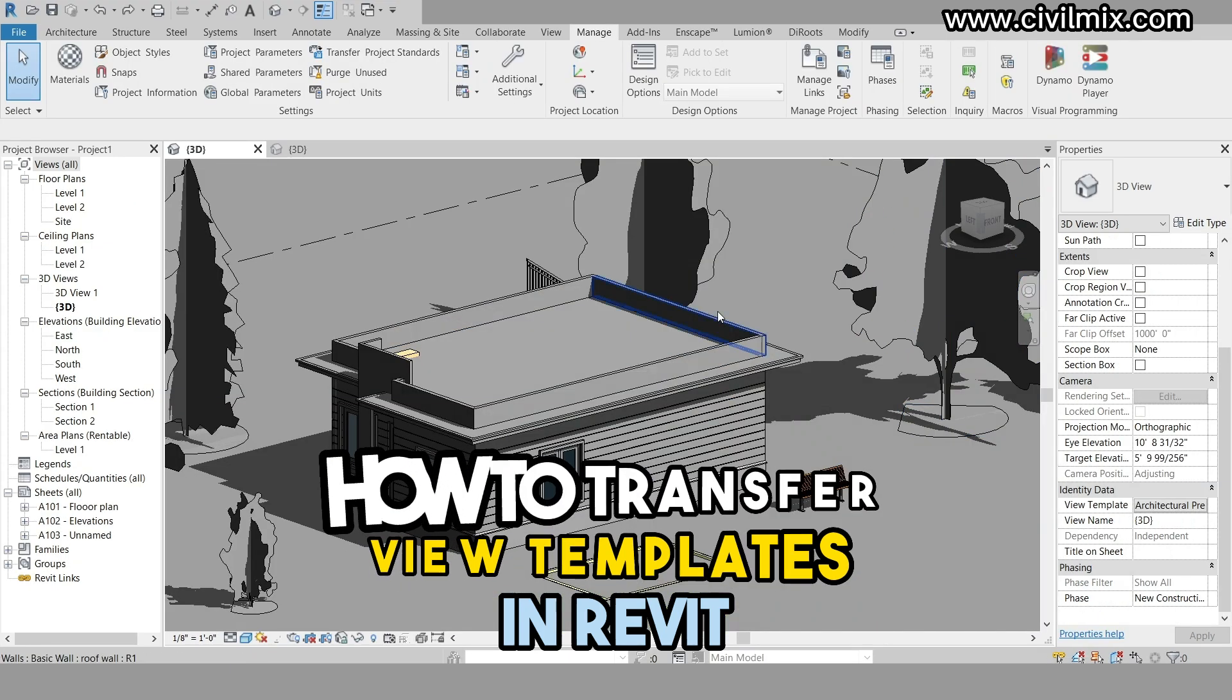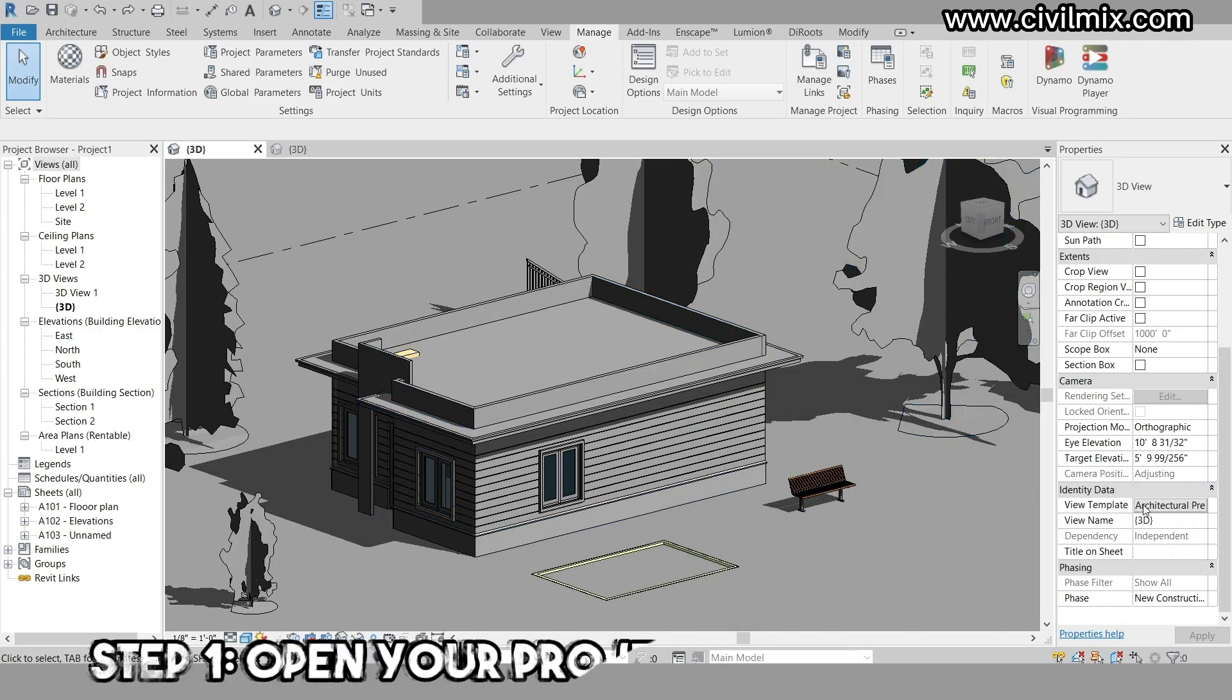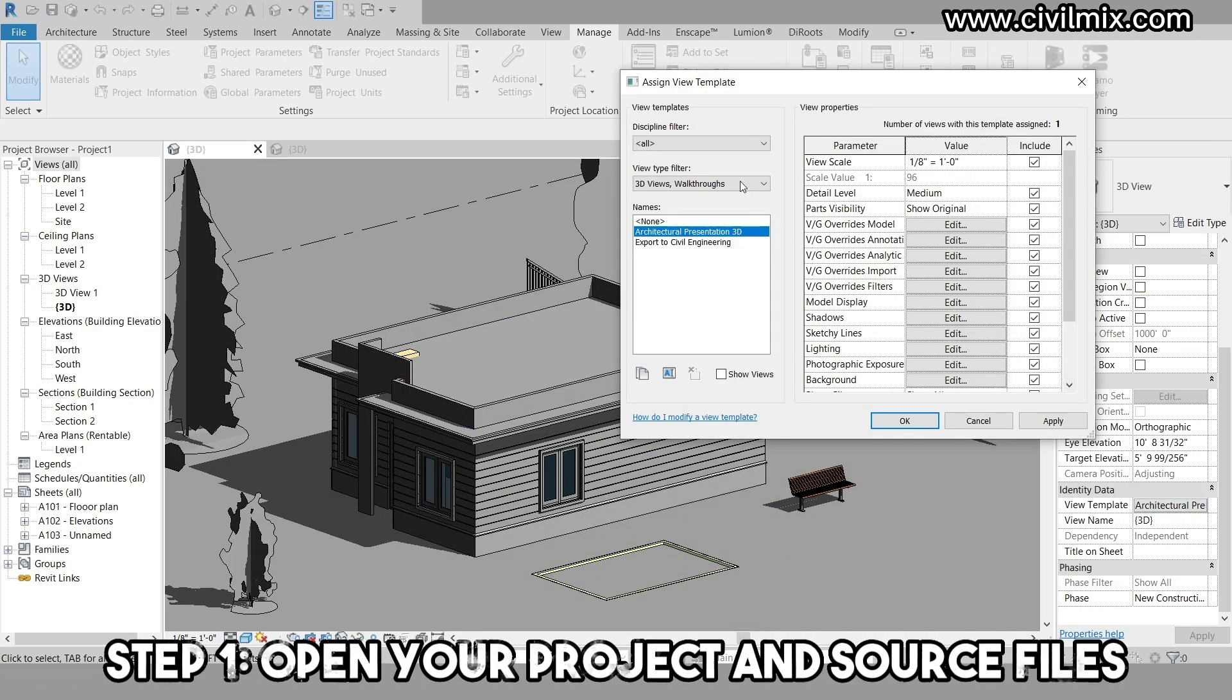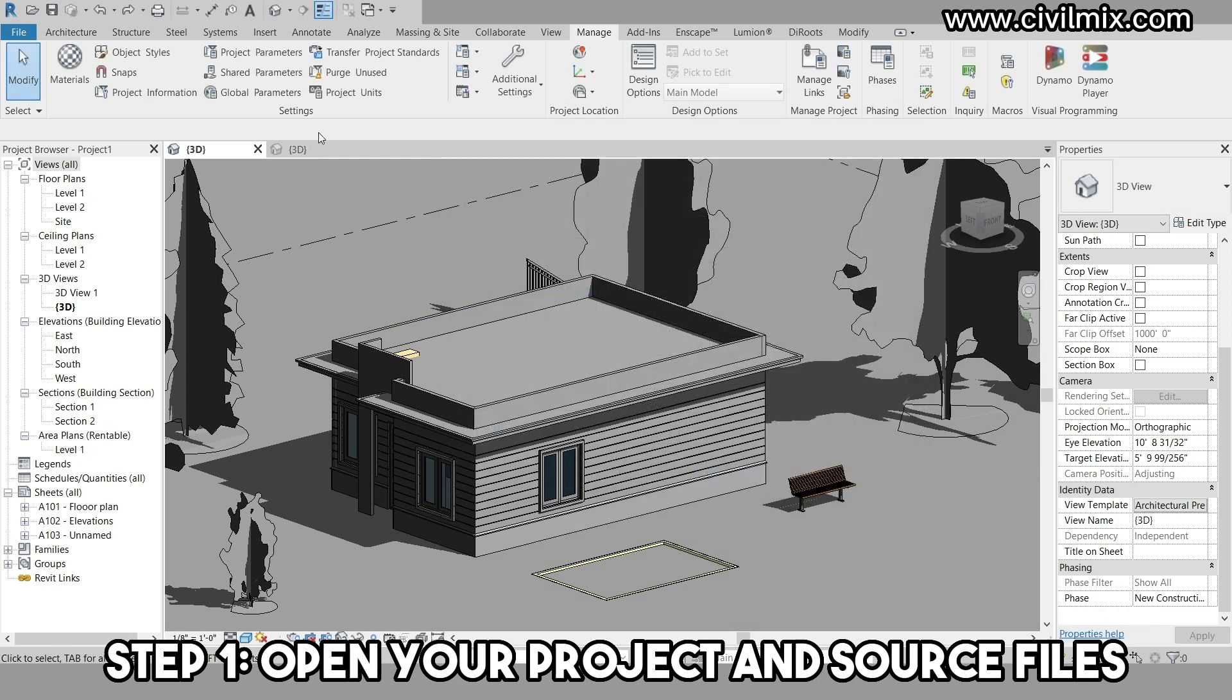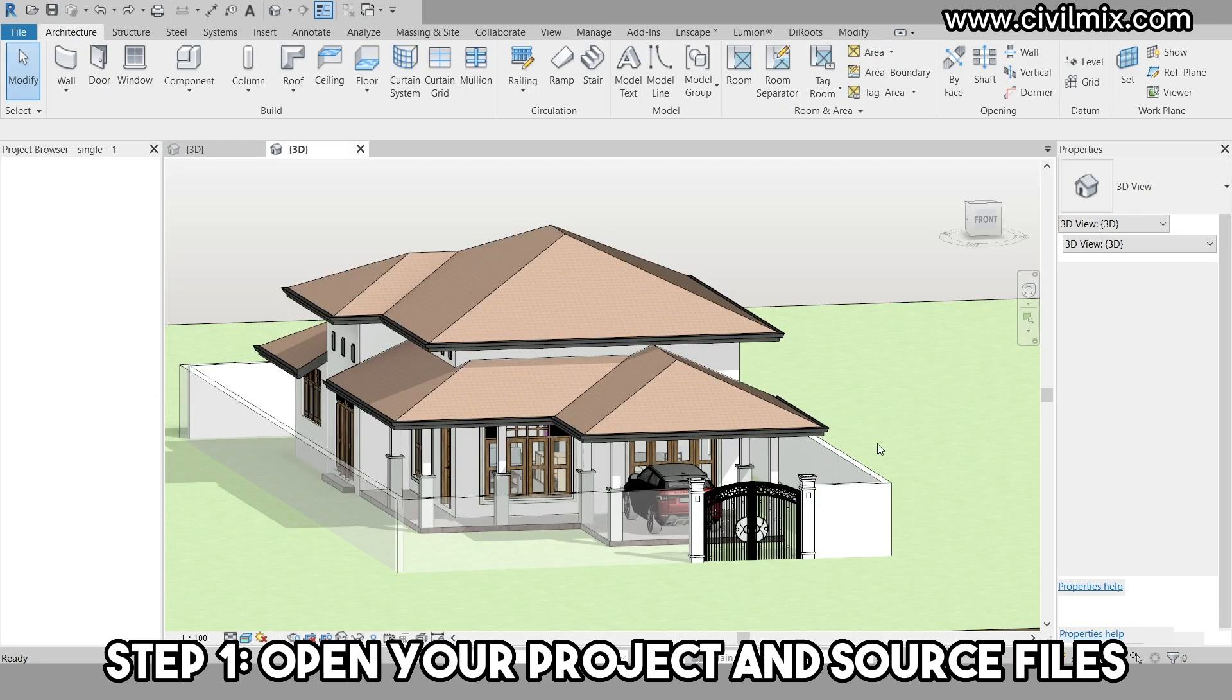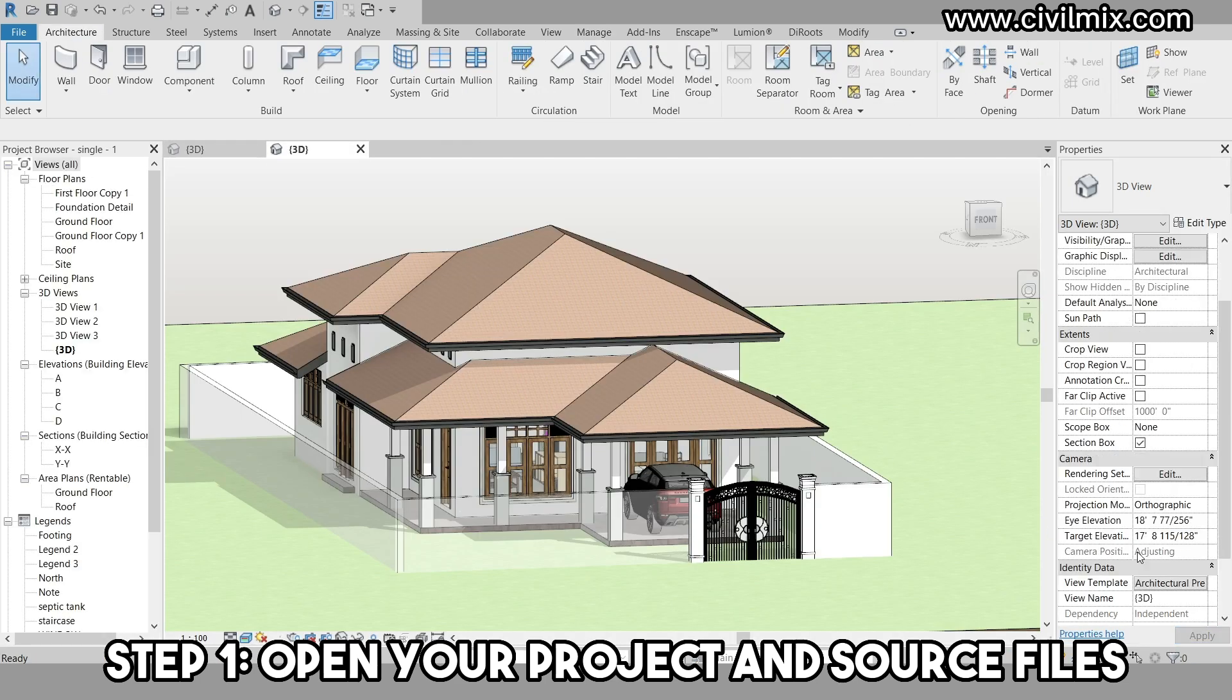To begin, open two Revit files: your project file which will receive the view templates and another file that contains the view templates you saved earlier.